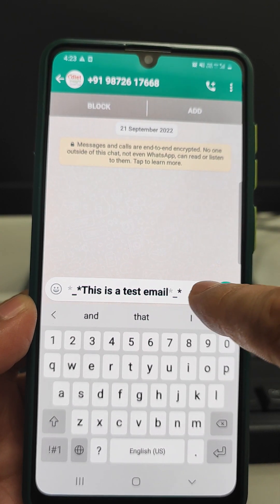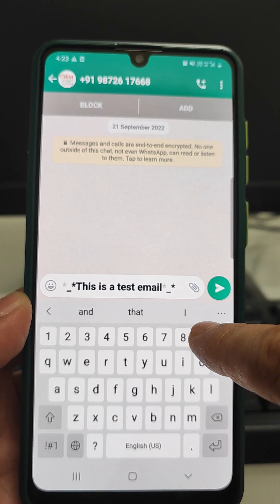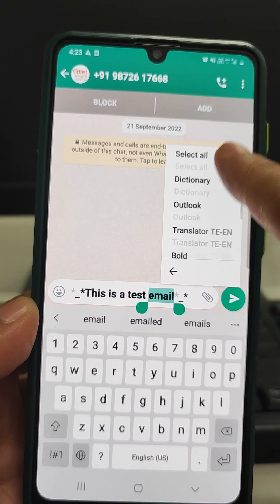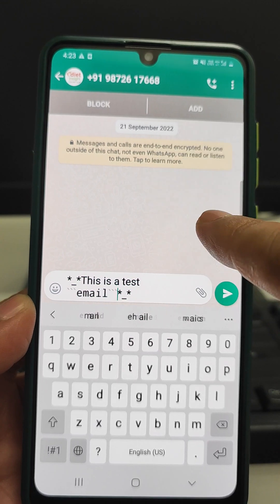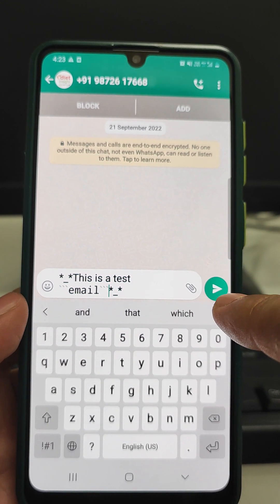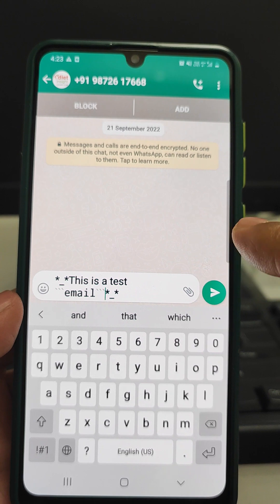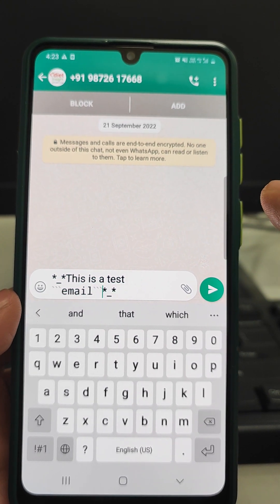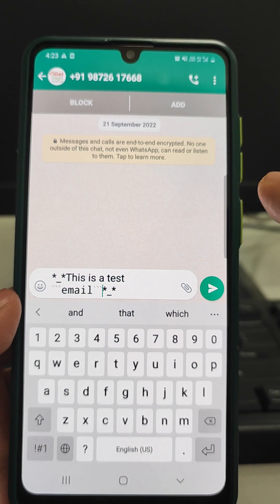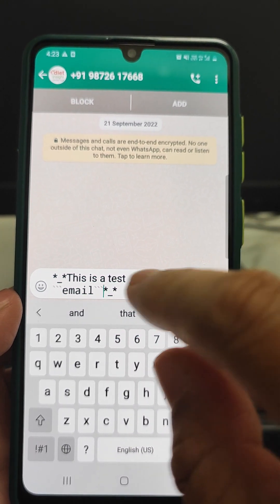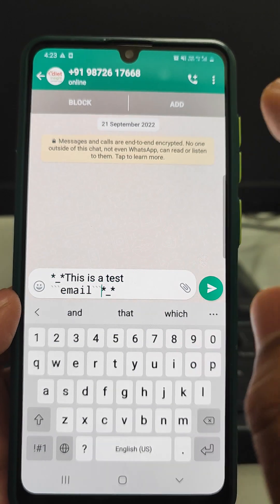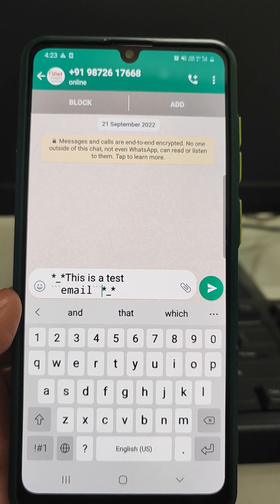So this is the way by which we can change the text style and font style in WhatsApp. These are the four font styles available in WhatsApp. We just need to type the text, press select all, and then with the three dots we can change it.